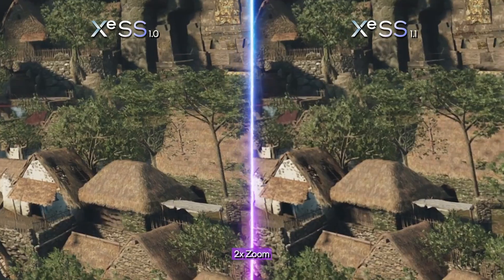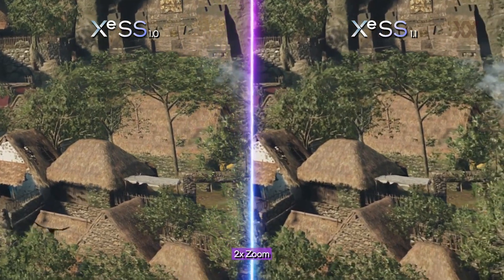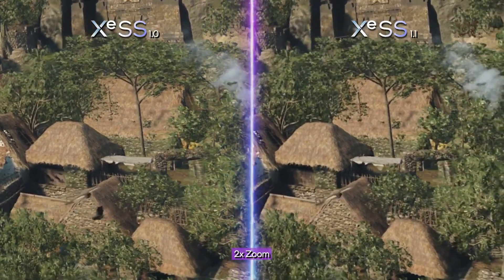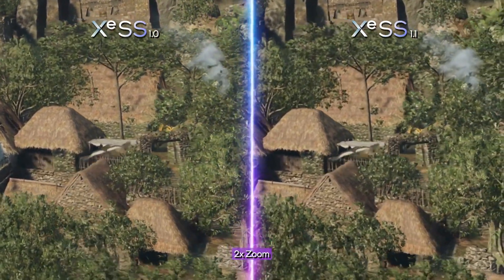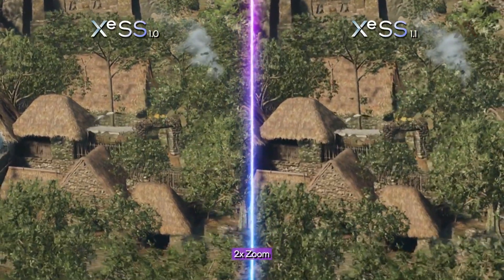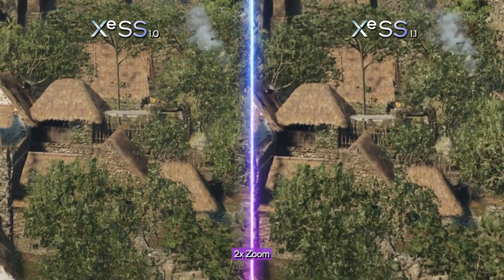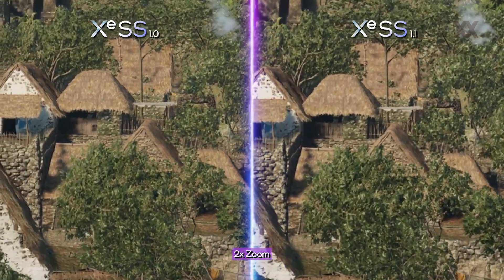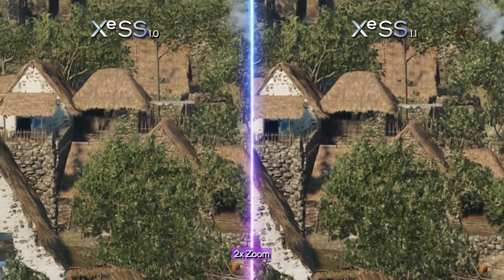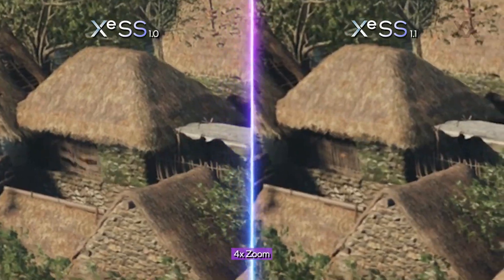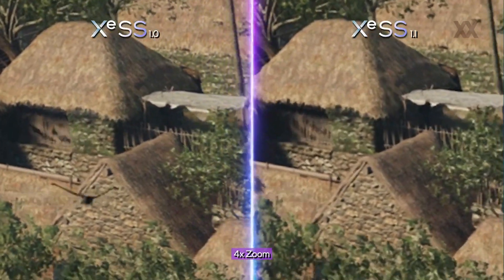The third example is probably the most challenging for all upscalers. The fences tend to suffer from moiré and flicker, and XCSS 1.1 is doing a much better job.